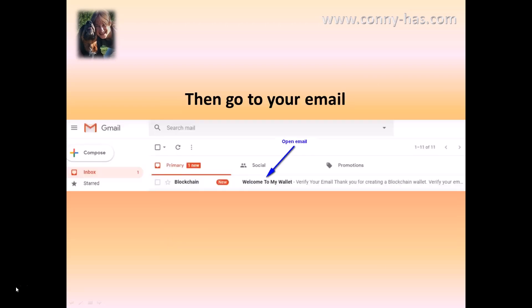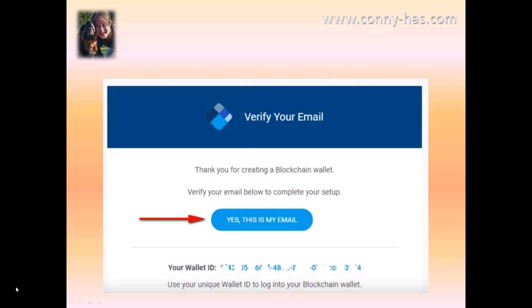The first thing you need to do now is go to your email because there's an email there and you need to click on what you see on my screen. When you do, it will open up and ask you if this is really your email. Click on that button — yes, this is my email — and then you will go on.